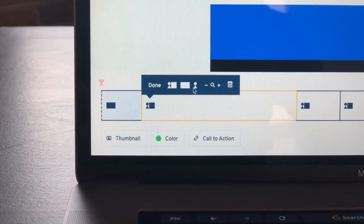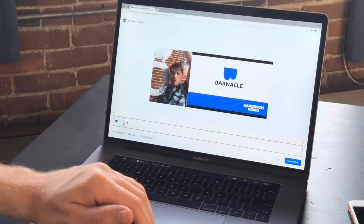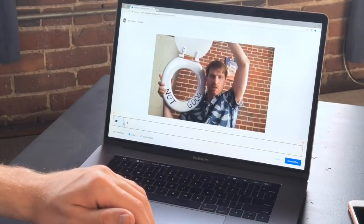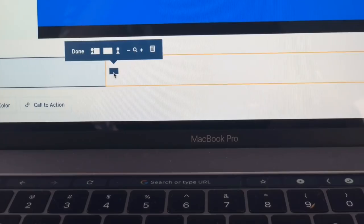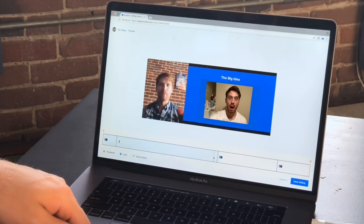Now I can choose exactly what will appear and when. Just my face here, for example — is not good. And for this part, maybe both my beautiful slides and my beautiful face. We want to interview people as they are experiencing the Barnacle Smart Bidet. Beautiful.